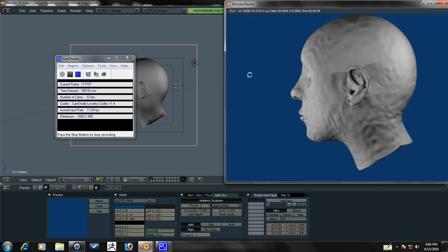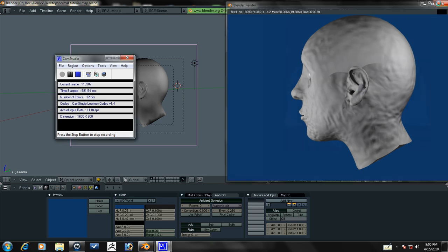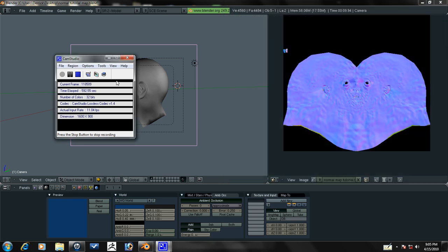You can see it got all that detail just like we had. So now you guys know how to normal map. And this is a great way to add your detail from your high detail to your low detail models for animation. I hope you guys enjoy this tutorial and be sure to watch future tutorials. Alright guys. Thanks. Bye.